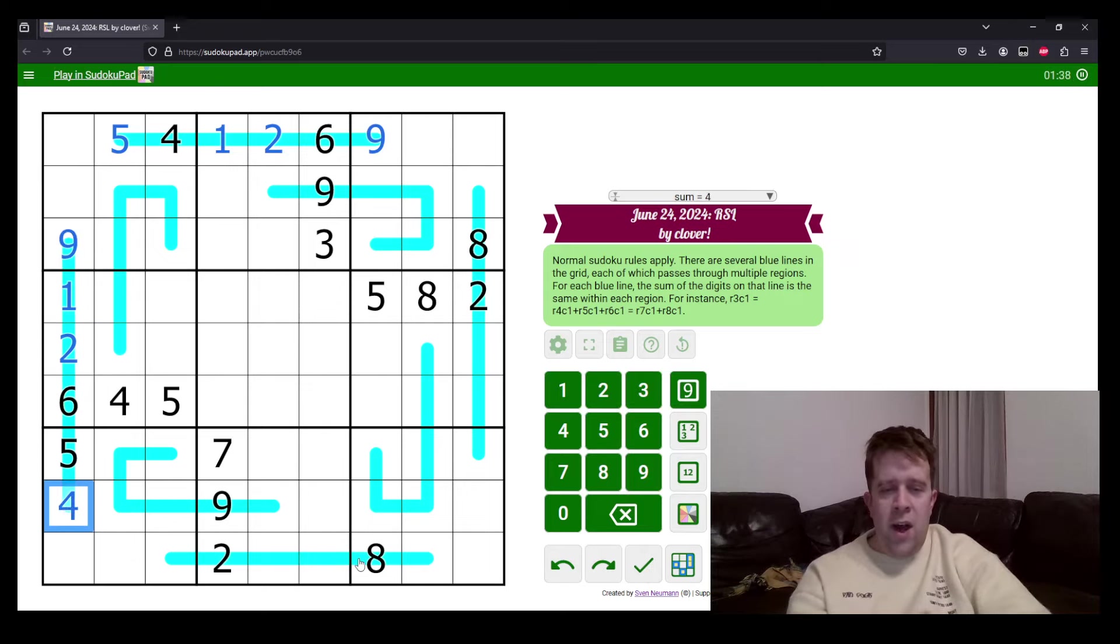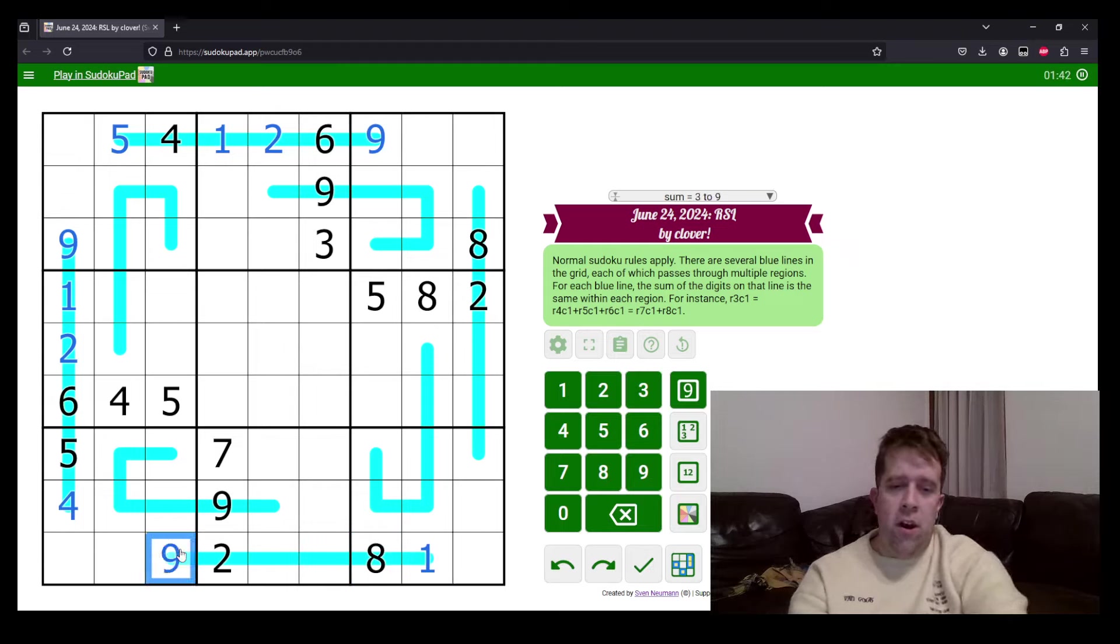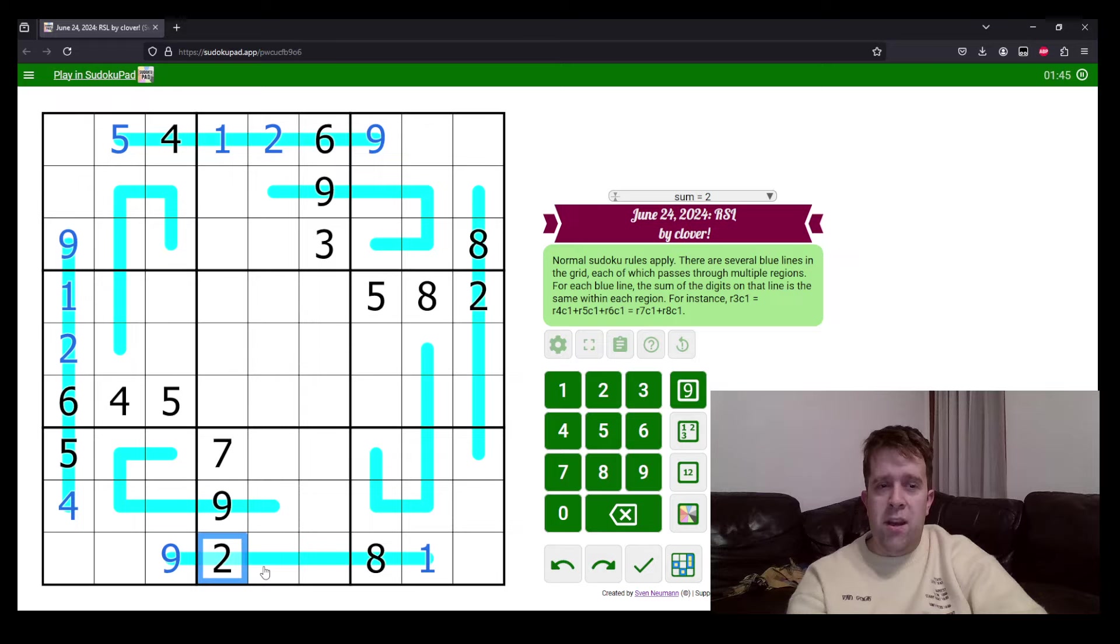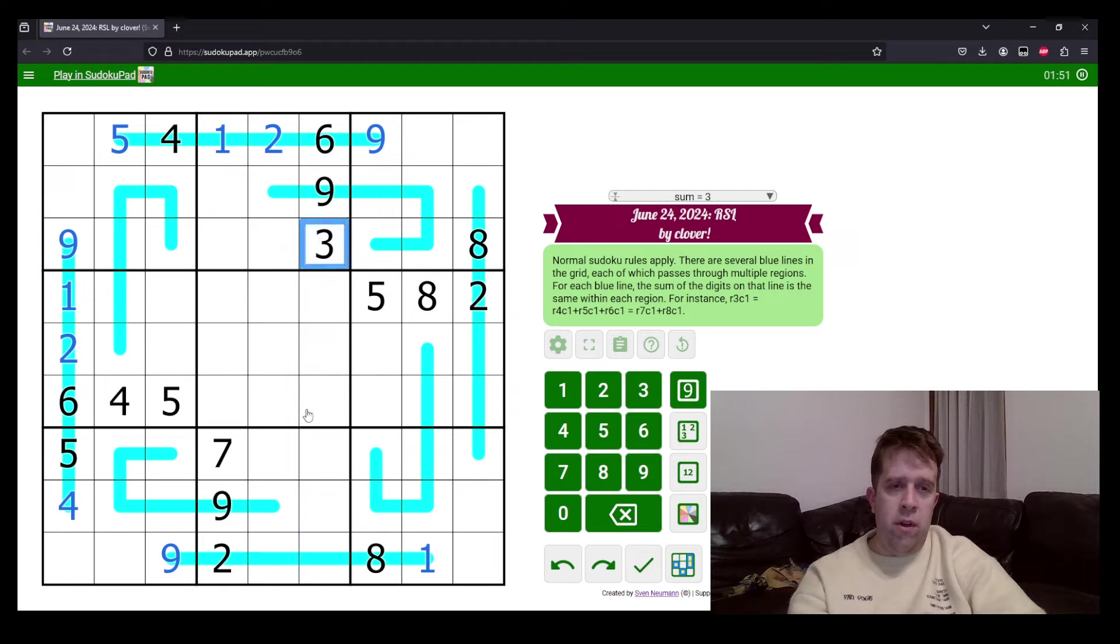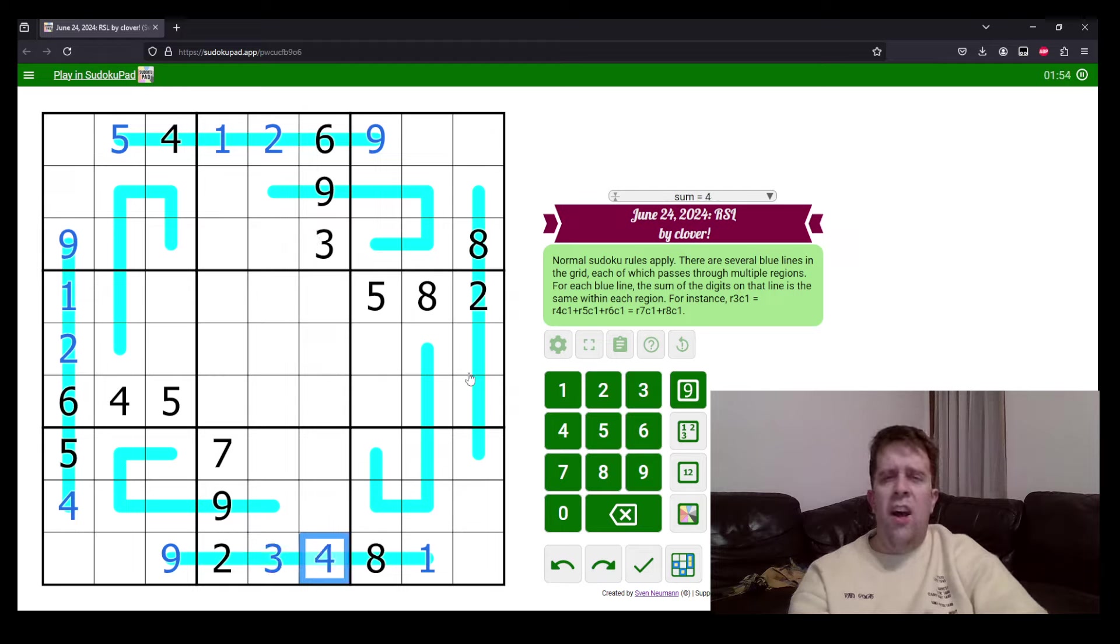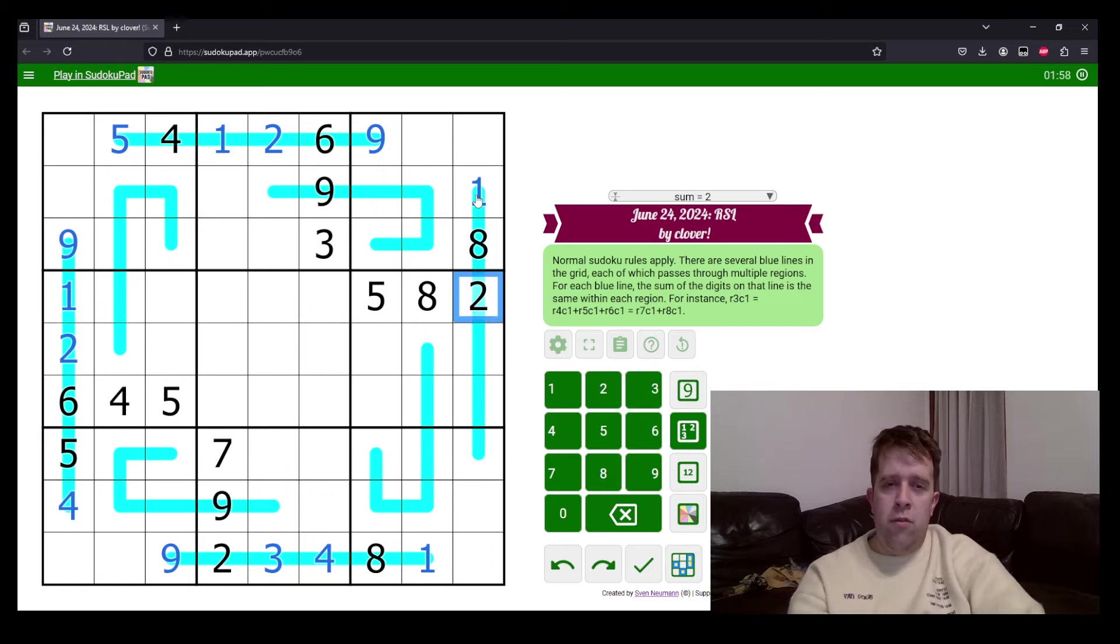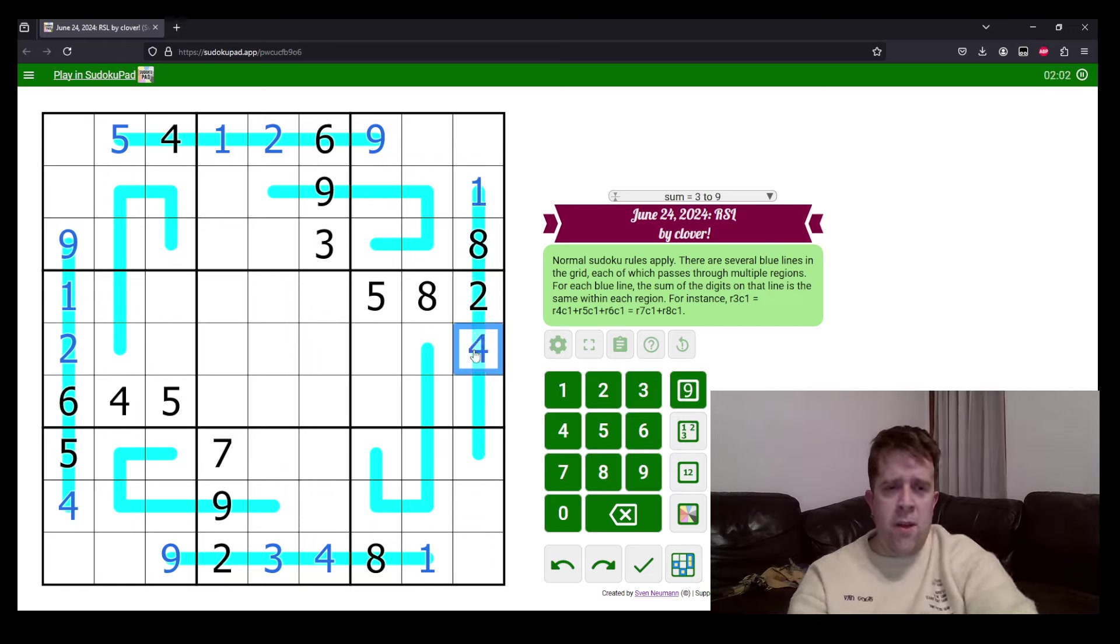Now, eight and one make nine. Now, lowest this can be is three and four because I've already used the one over here. So, this is two, three, four. Three over here tells us how this goes. Eight and one make nine. Two, three, and four make nine as well. Four over there.